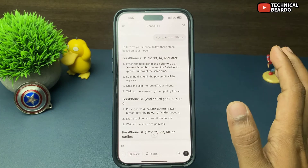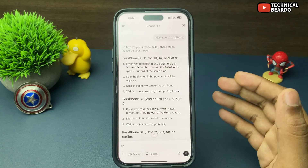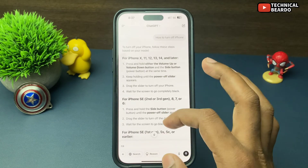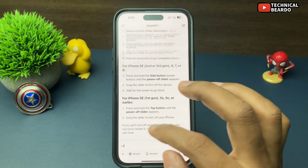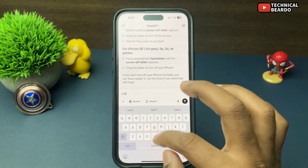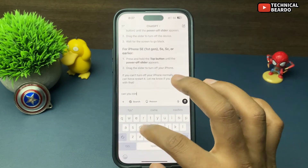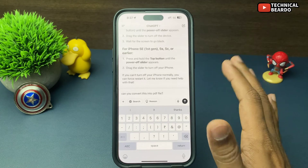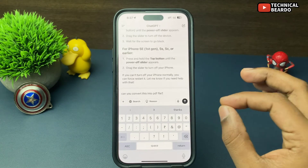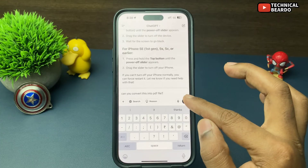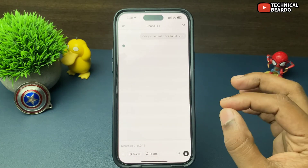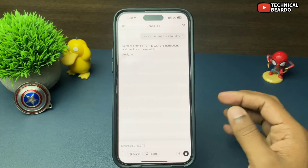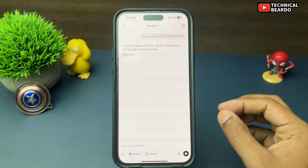Now if you want to convert this content or result into a PDF, it's very simple. After getting your answer, just type a prompt like 'Can you convert this into a PDF file?' and click go. ChatGPT will immediately reply.